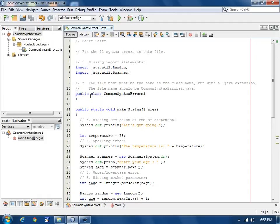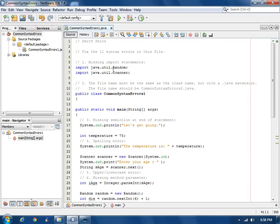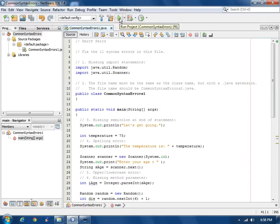When we save the file, it's going to compile it. And when we run it, it's going to take the compiled class files the first time we run it and put them in the build subdirectory under the project folder. Let's go ahead and run this file now.